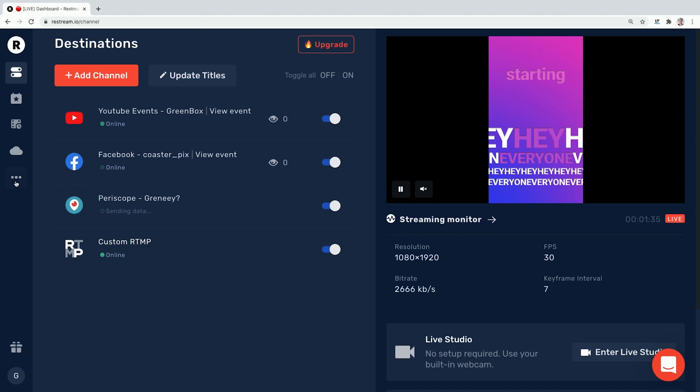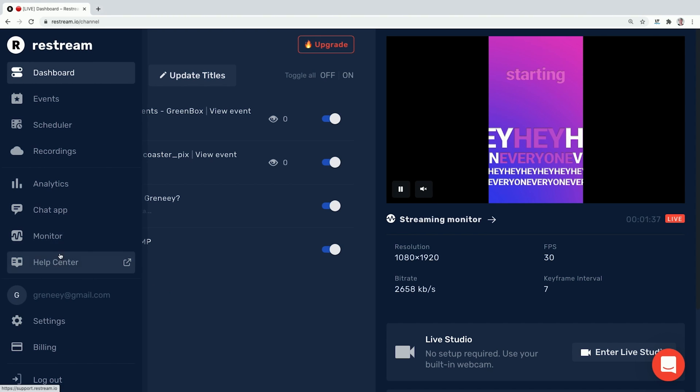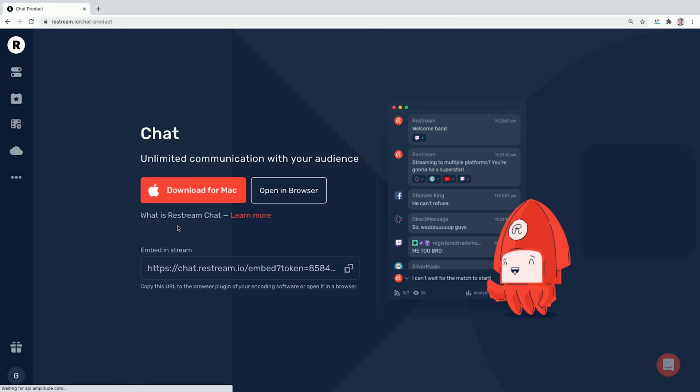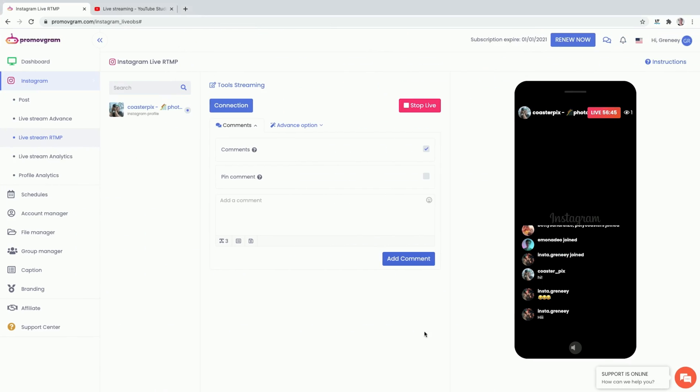Another cool bonus feature in Restream is their chat feature, which pulls all the chats from all the platforms we're streaming to and presents them on one page. You go to the menu, down to Chat App, click on it and open it in the browser or download the dedicated software. Unfortunately Instagram isn't supported yet for the unified chat — for Instagram we have to go back to our third-party app, PromoVgram, and manage chat messages there.